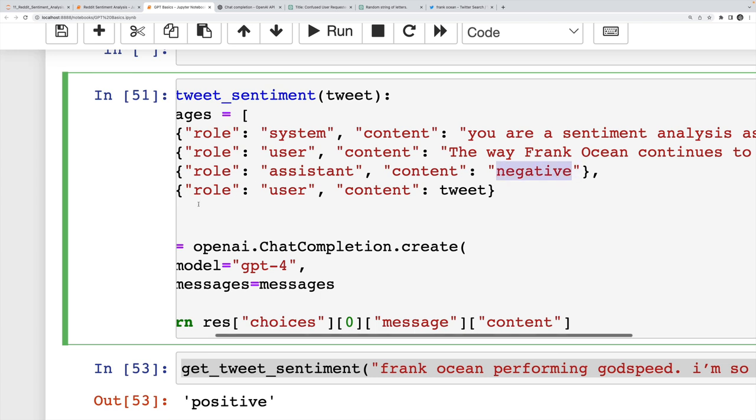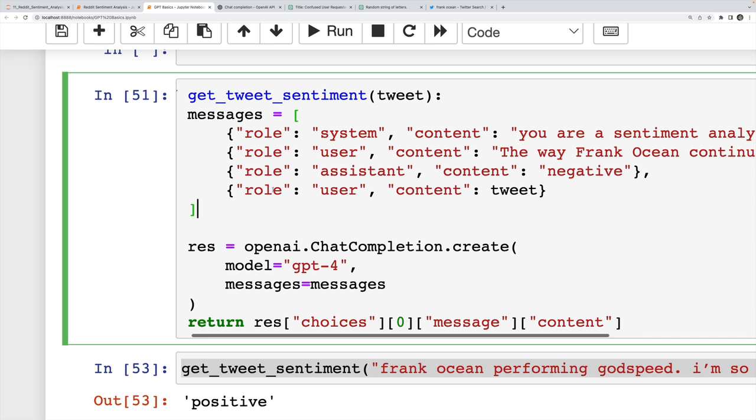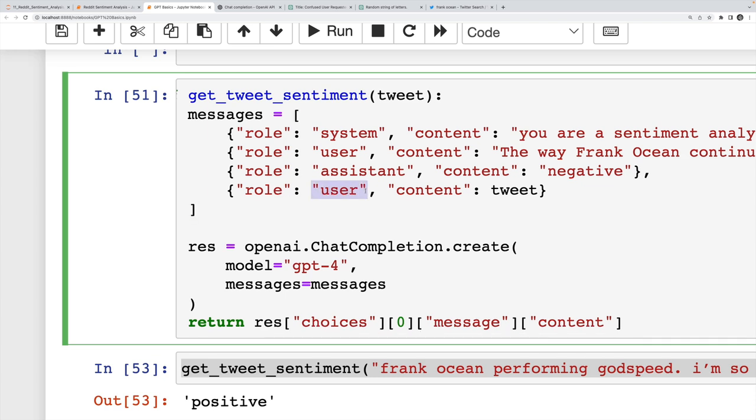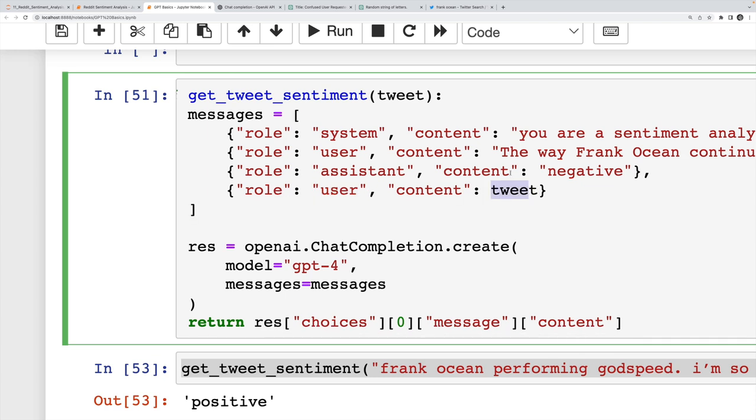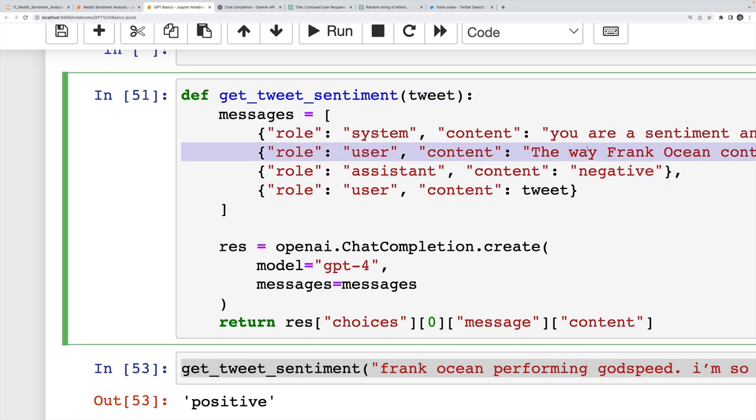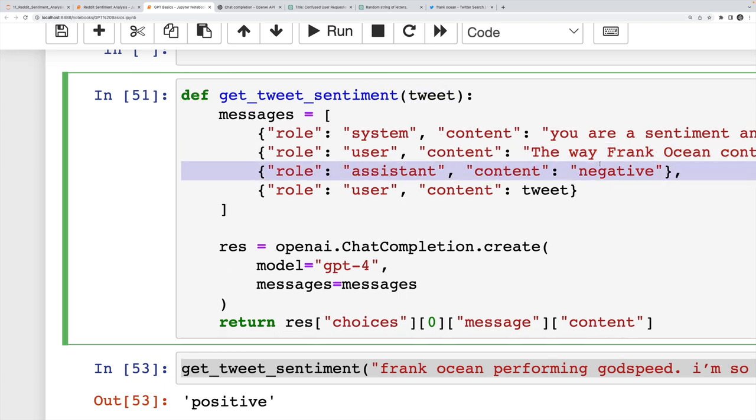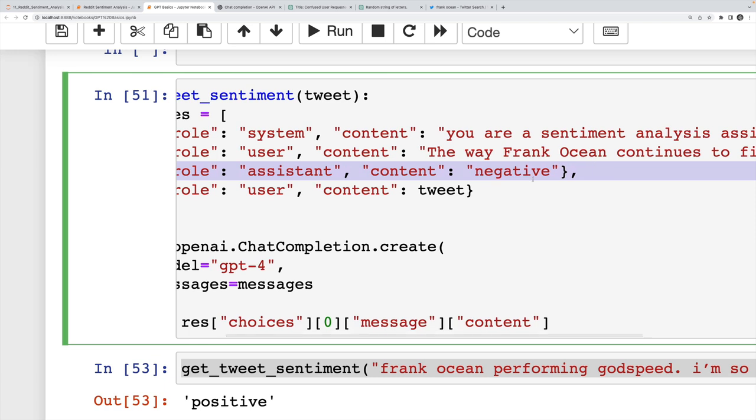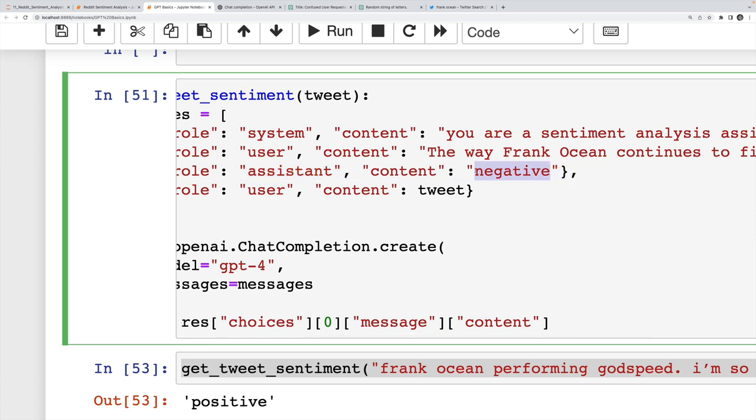Sometimes if you don't provide examples, it might respond with a sentence saying the sentiment is negative, the sentiment is positive. Here, I'm telling it no, I want you to just give me the word negative or positive or neutral. So then I take that list of messages, I pass it off to openai.chat.completion.create, I'm using GPT 4 this time, and I just return the message content we get back.